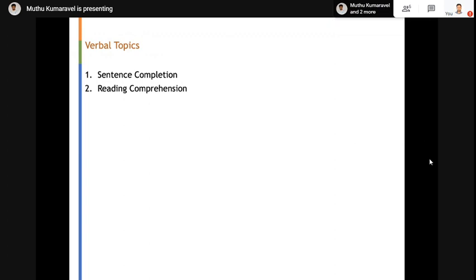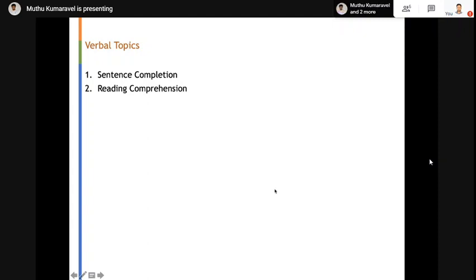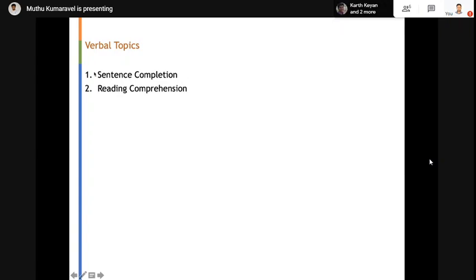Before going to verbal, does anyone have any doubts? Moving forward to verbal topics. There are two types of questions: sentence completion and reading comprehension. Today we will start with reading comprehension and go through two or three questions, then go to sentence completion. There are also two types of sentence completion questions. For reading comprehension, you will get about three to four questions for a single paragraph, so make sure you really understand the paragraph well — read it at least twice.